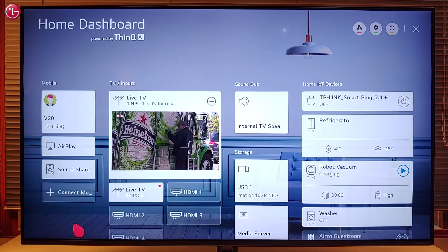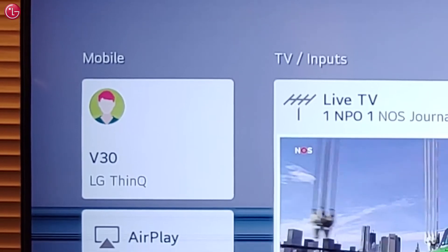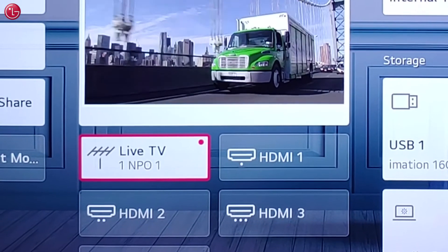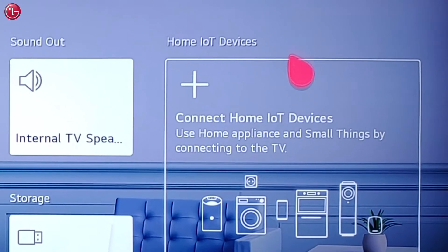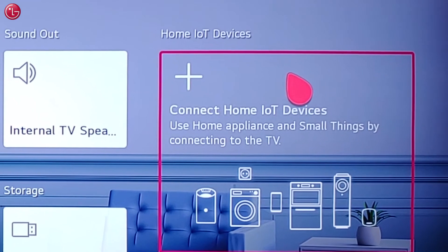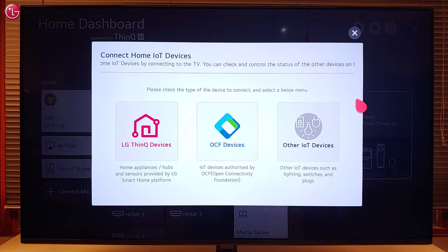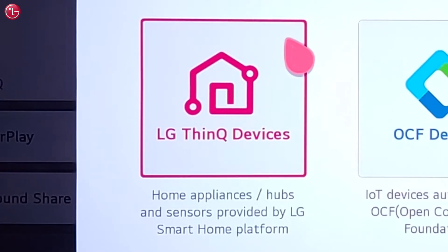Via the home dashboard you can connect with mobile devices, control the TV inputs and outputs, and you can connect to home IoT devices, including LG ThinQ devices.